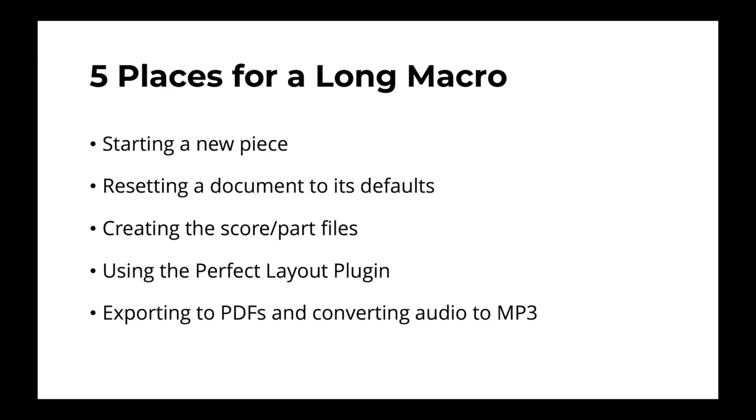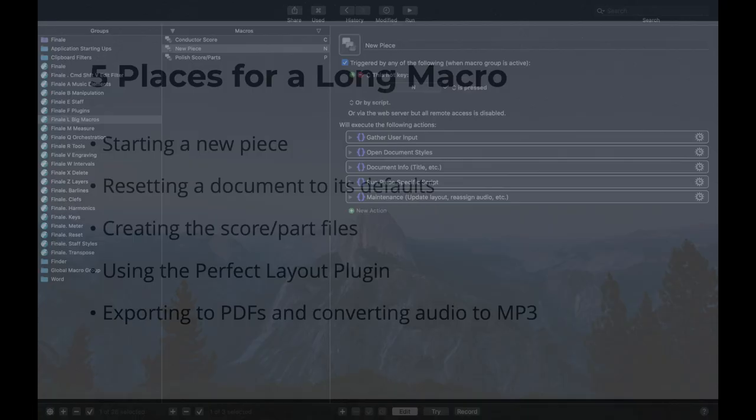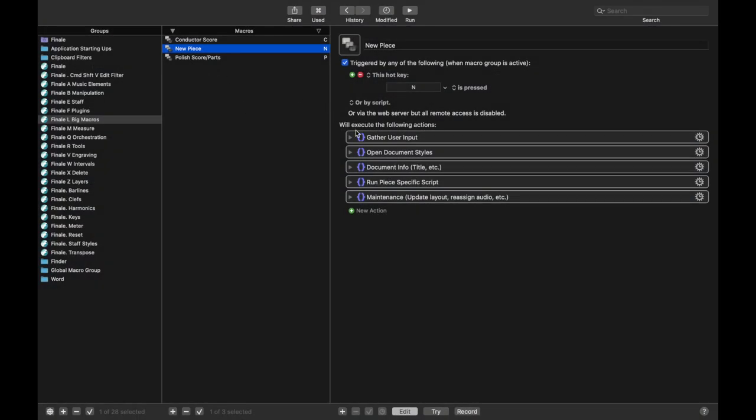So I'm going to quickly walk you through some of the logic from the starting a new piece script that I am still in the middle of creating. There will be another course on this script when I'm done that way you can actually recreate it from the ground up yourself. So this one, it has a couple very simple sections to it. The first one is getting user input so I can figure out what type of ensemble it is, what the title is, what the composer is.